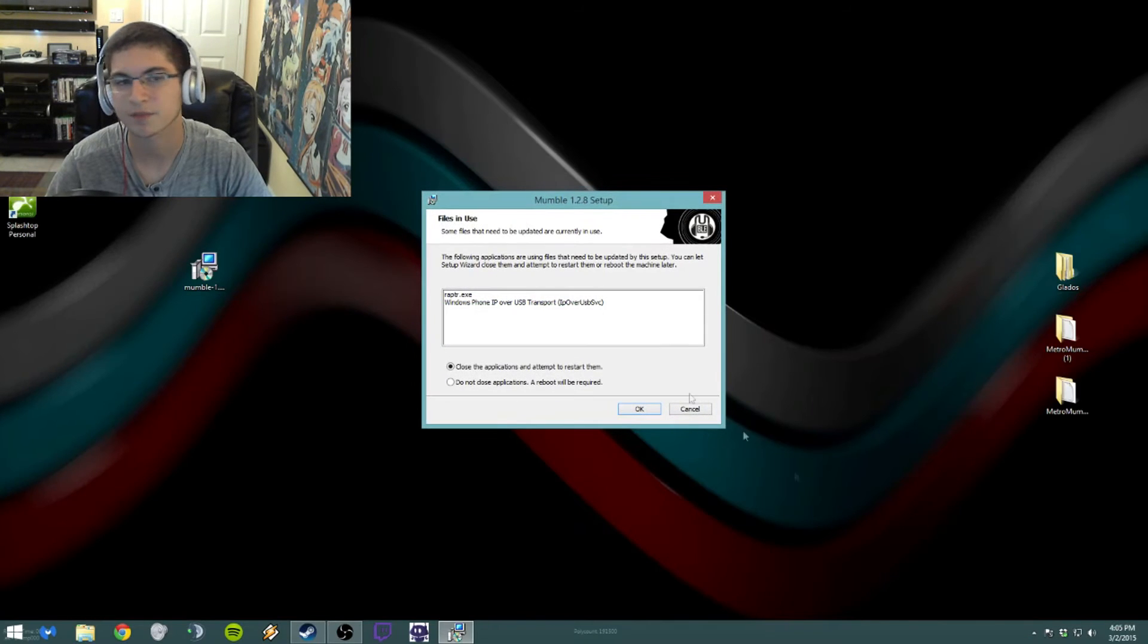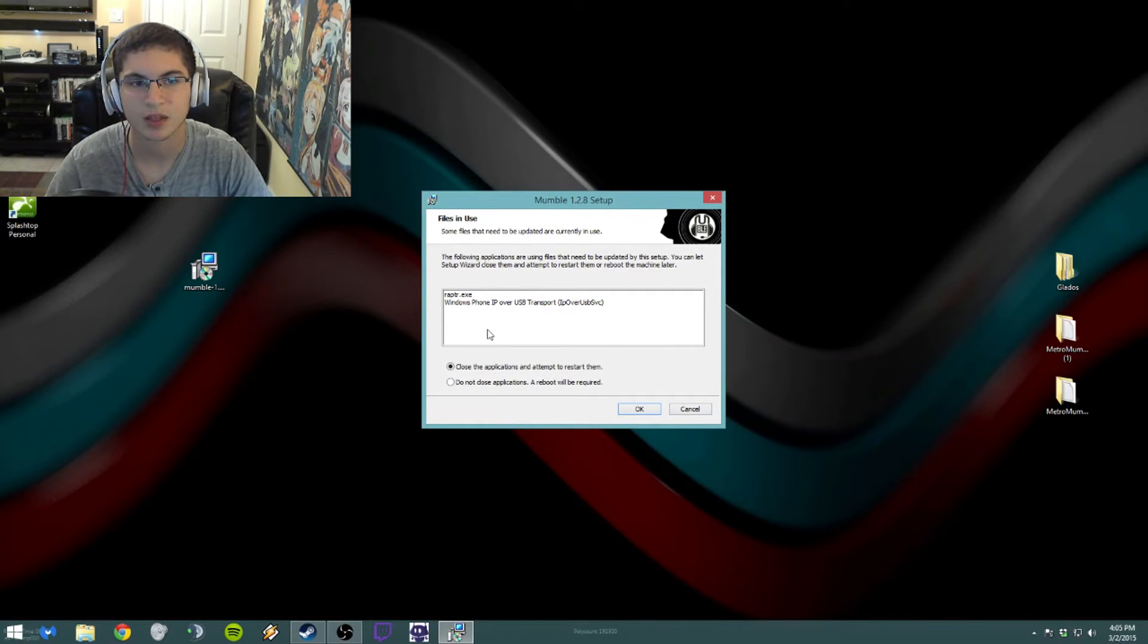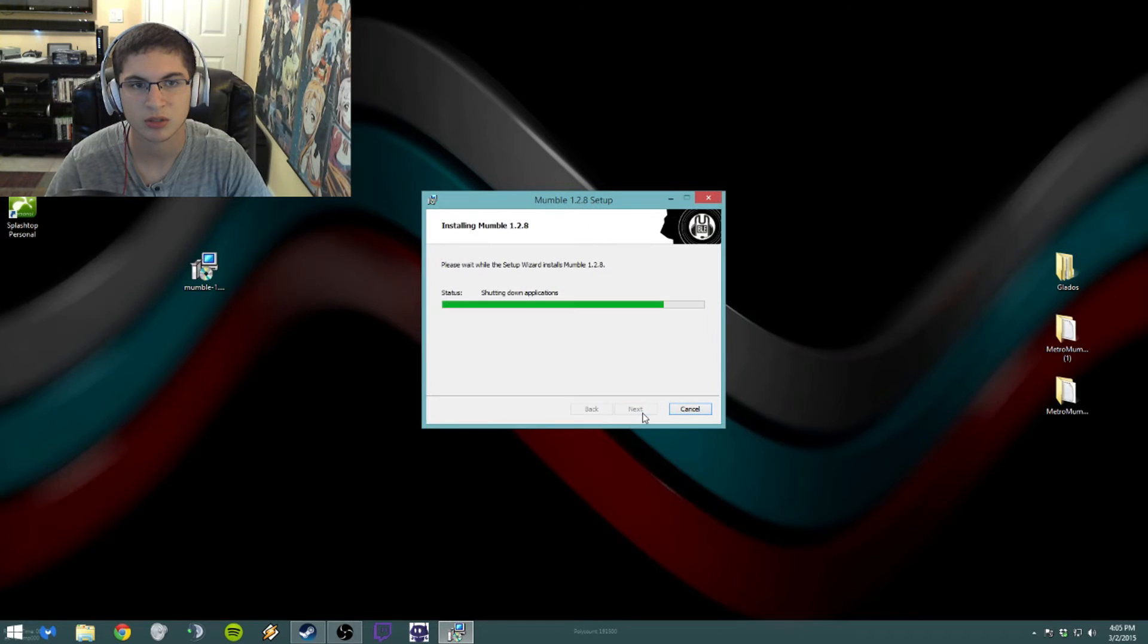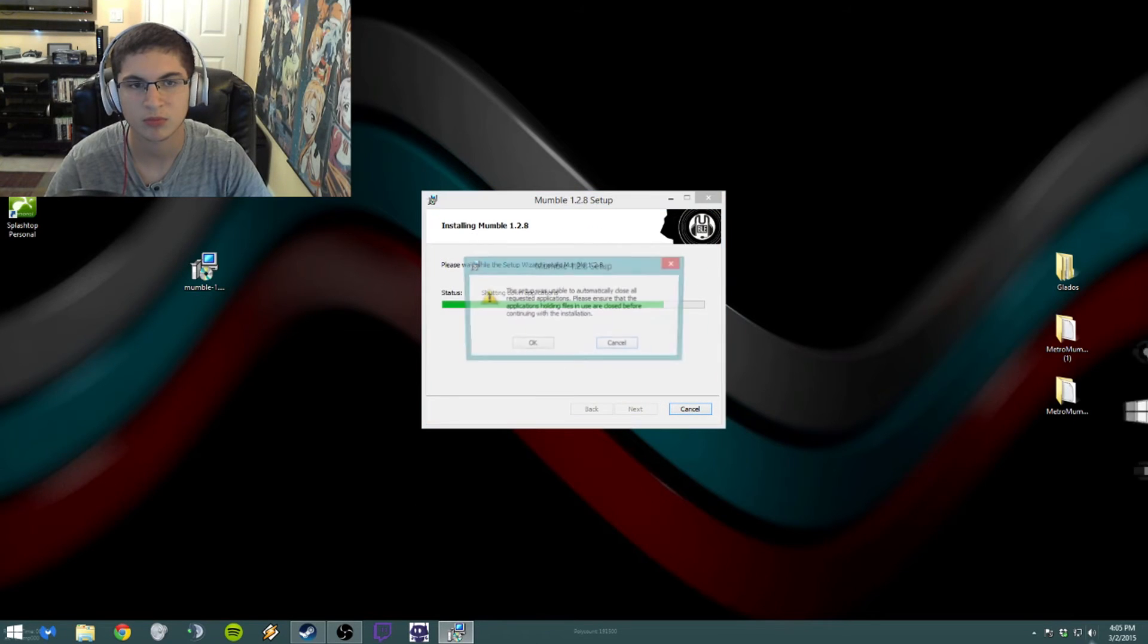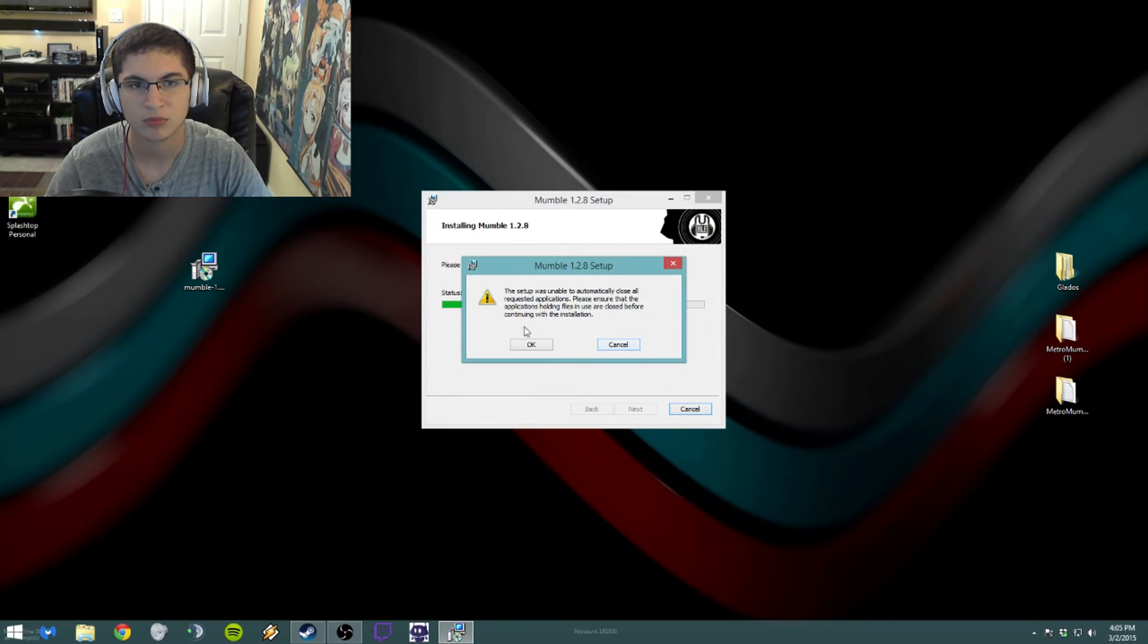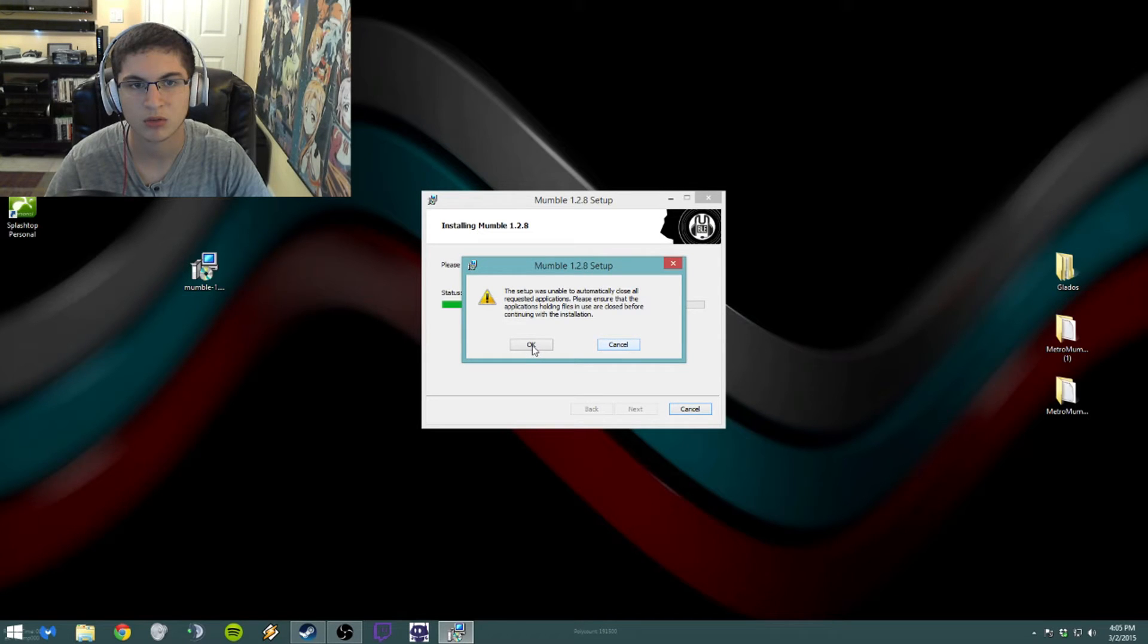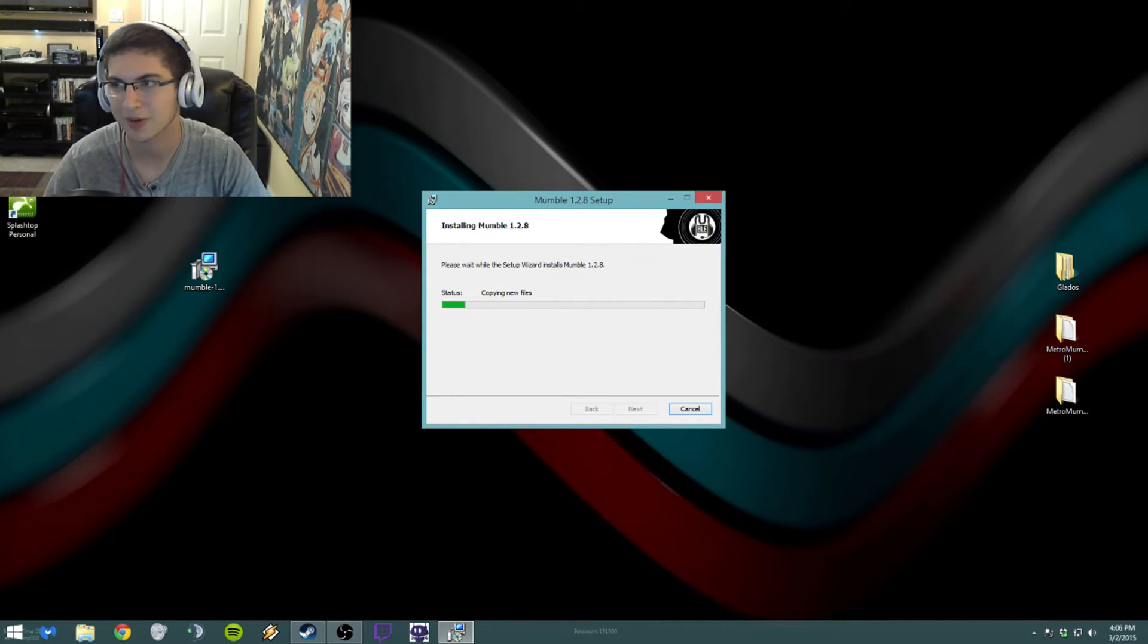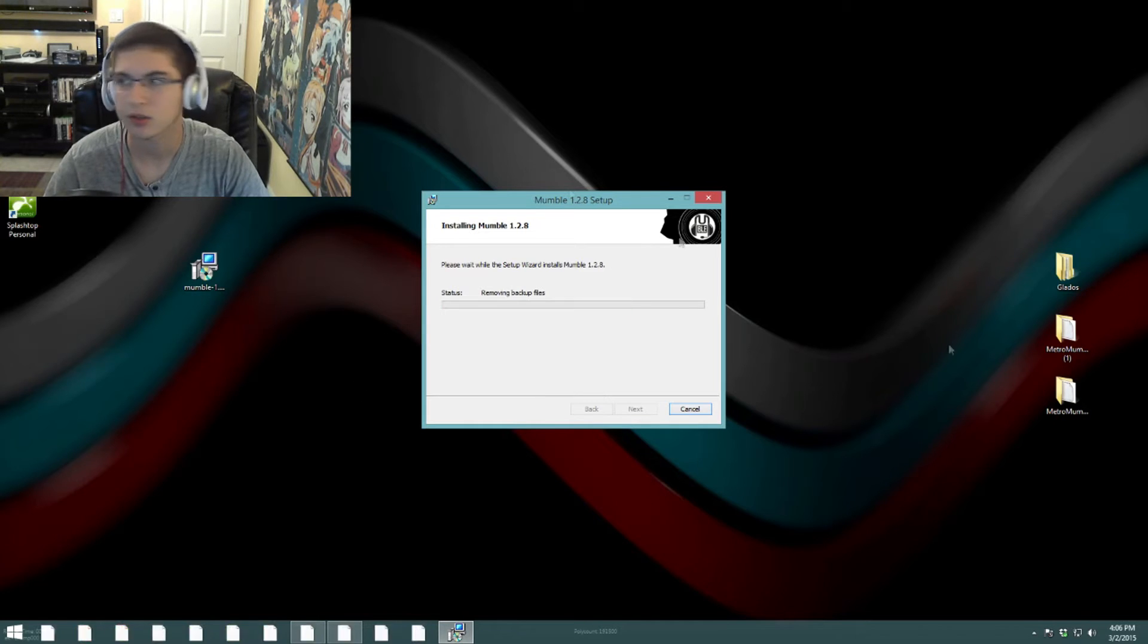Okay, and next, install. Okay, yes. Close applications, sure. Let it install.